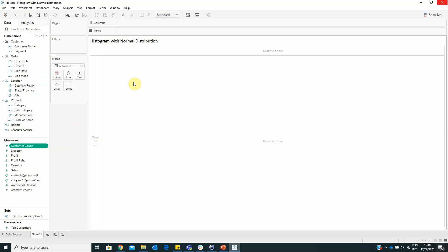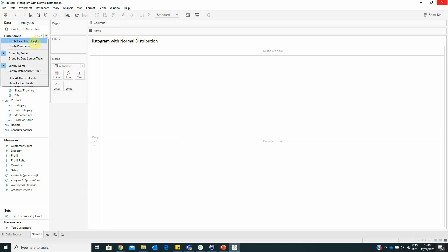Now we have to create a LOD expression in order to get the total amount of sales by customer. For this we have to create a calculated field with the formula